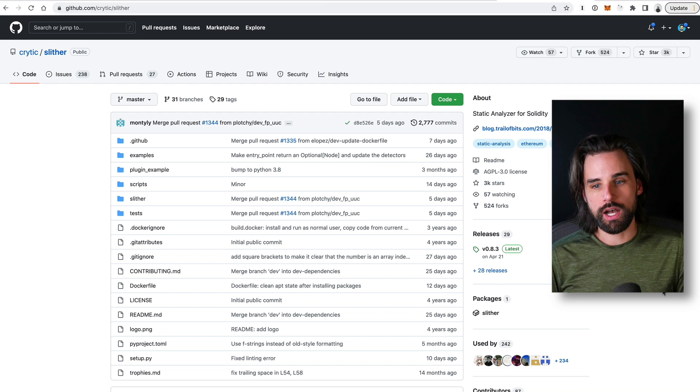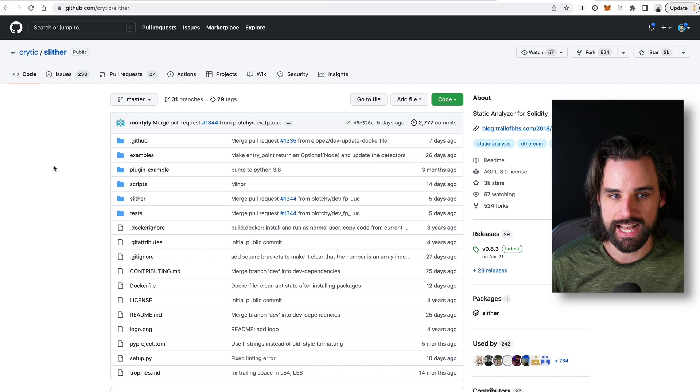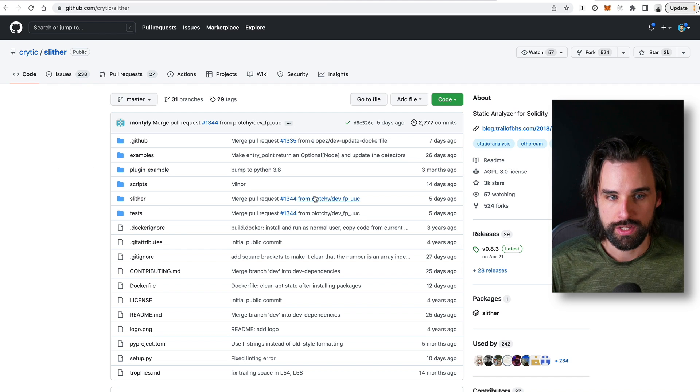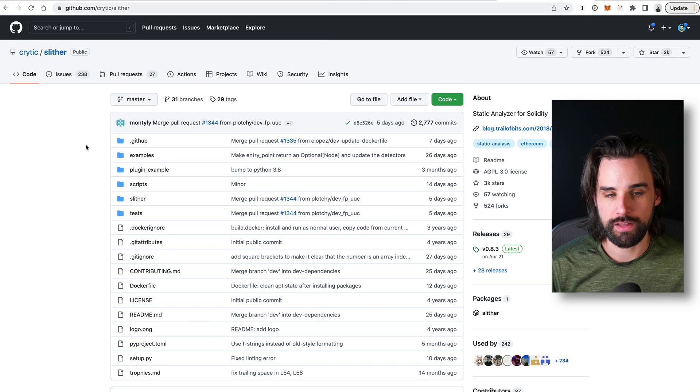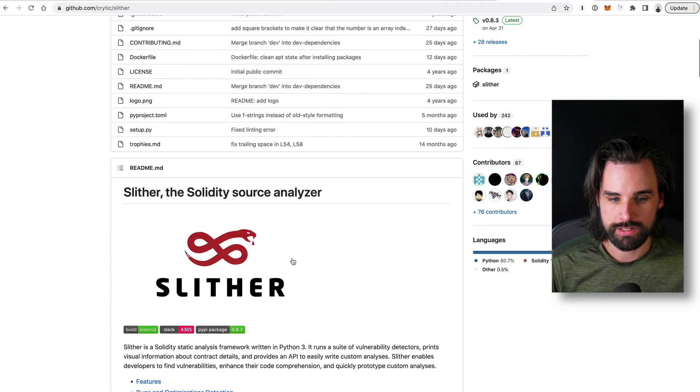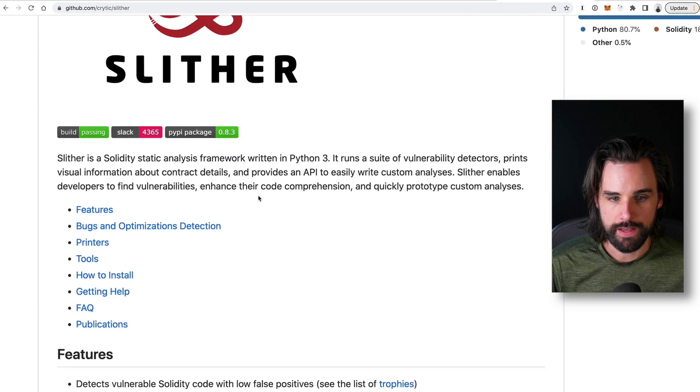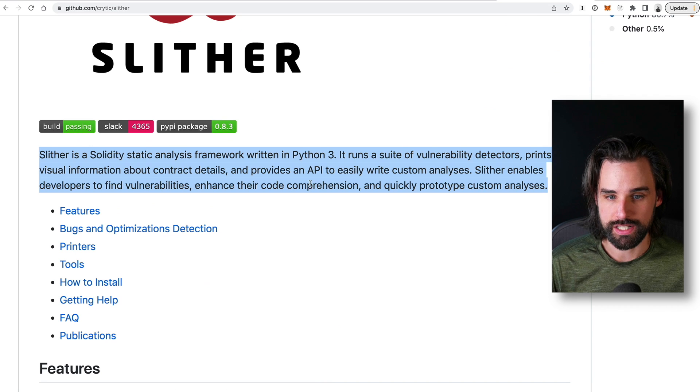And that's where you can automate some of this with a static analysis tool. So there's several out there. One you can check out is Slither. So Slither is a static analysis tool for Solidity smart contracts written in Python.